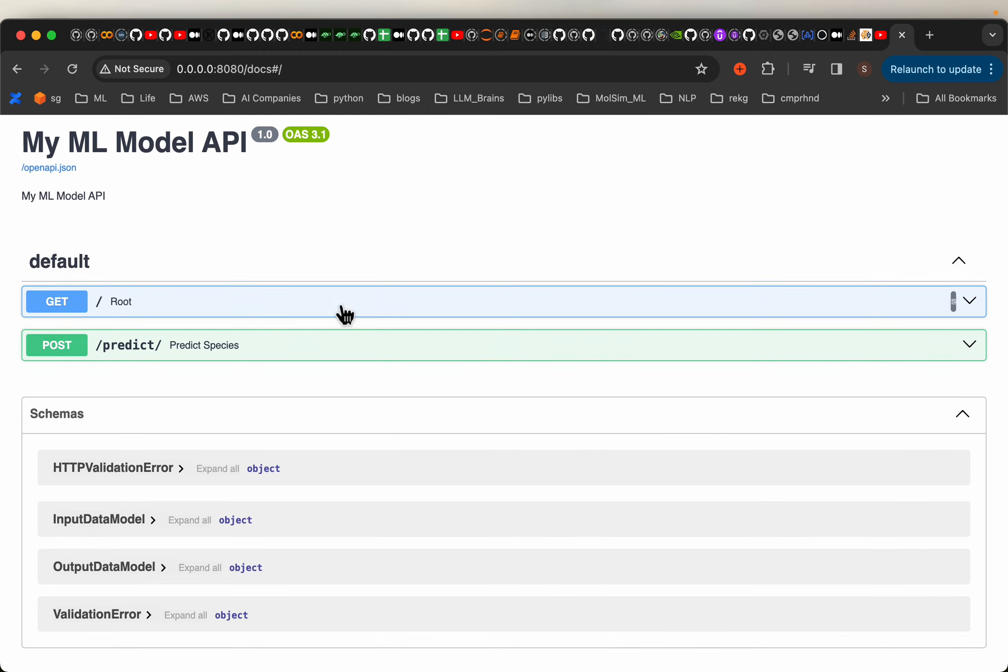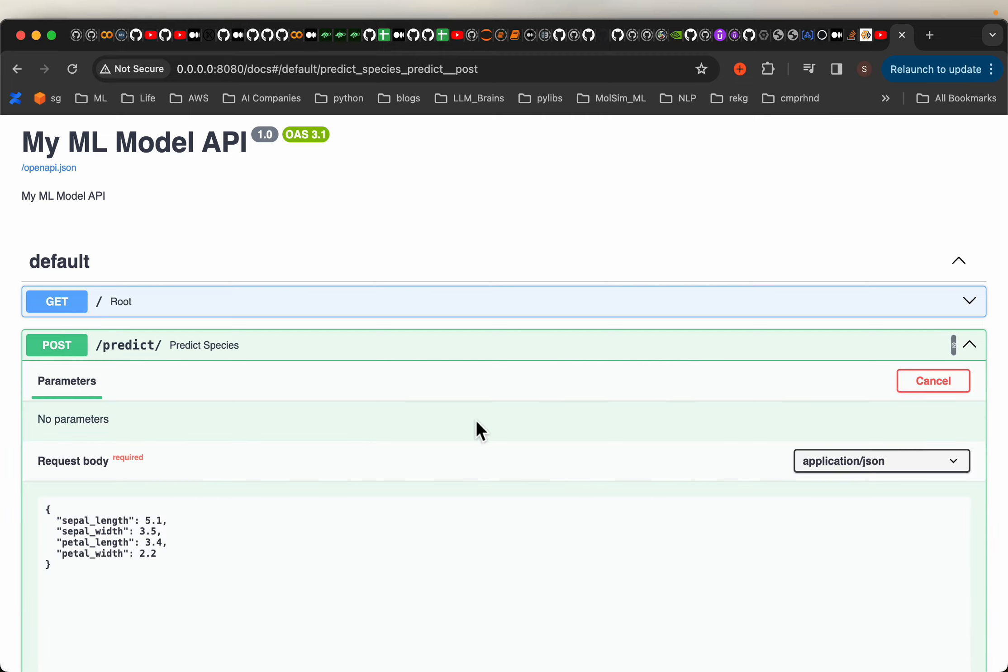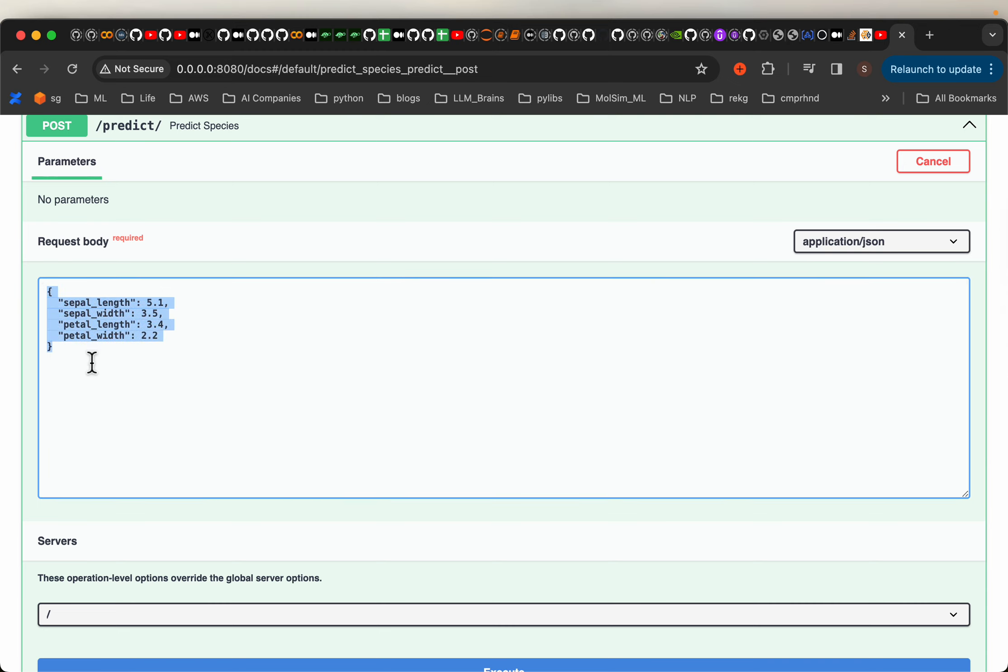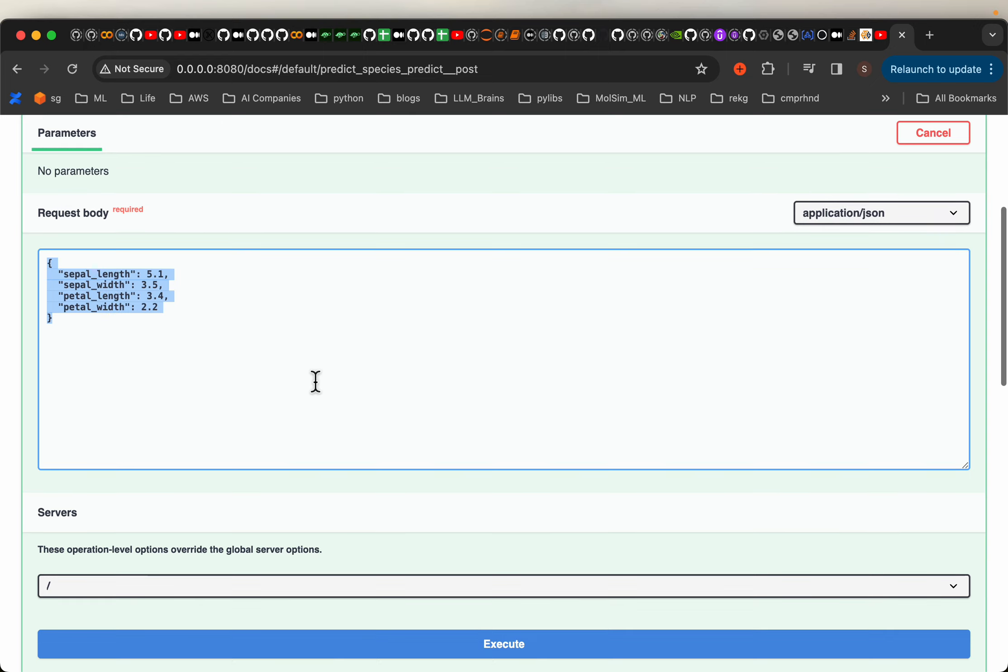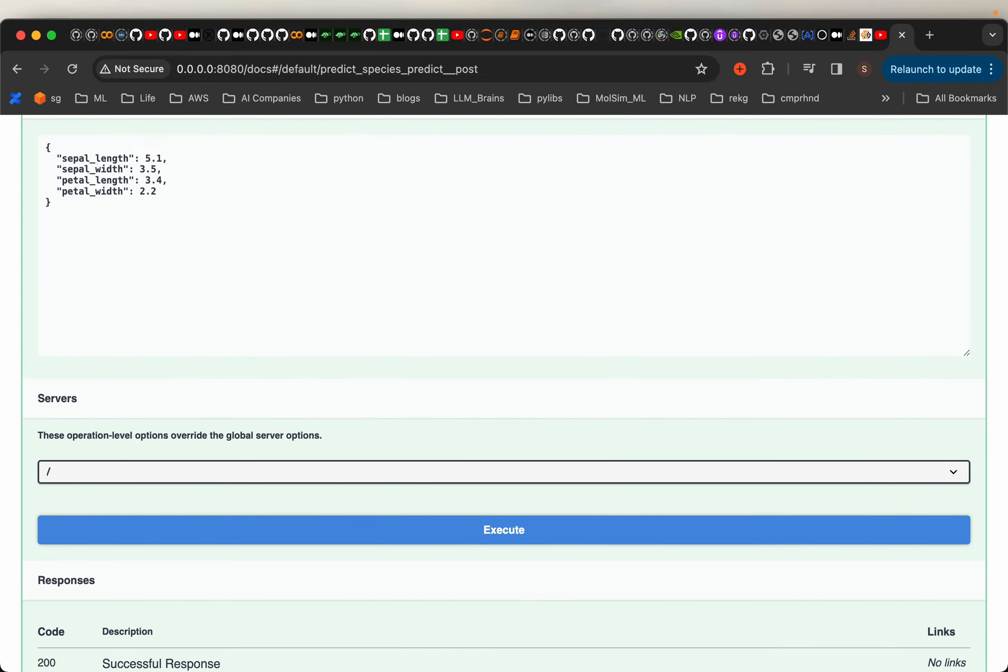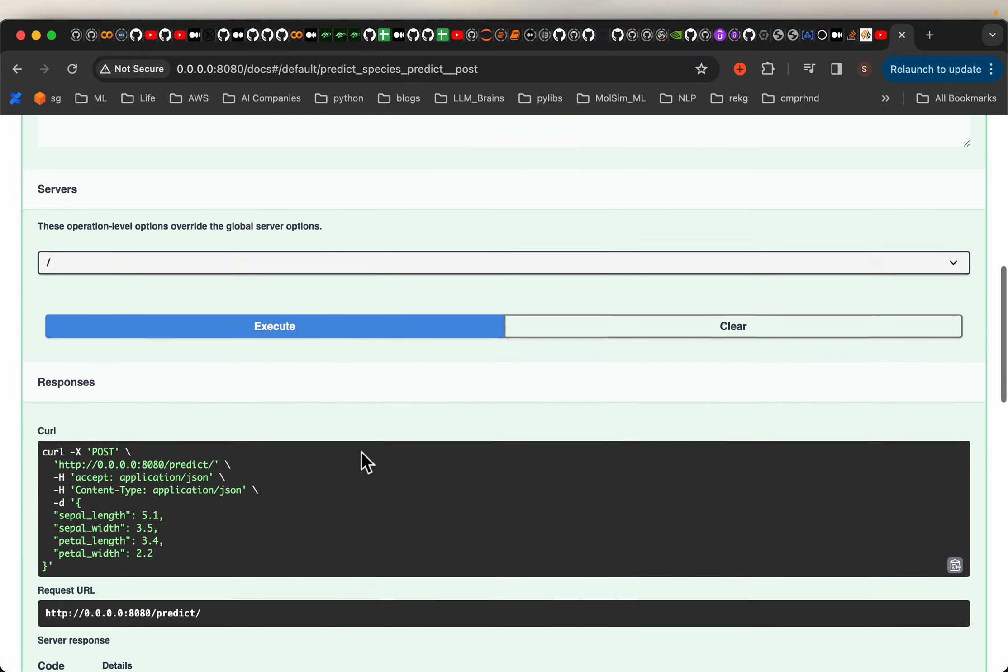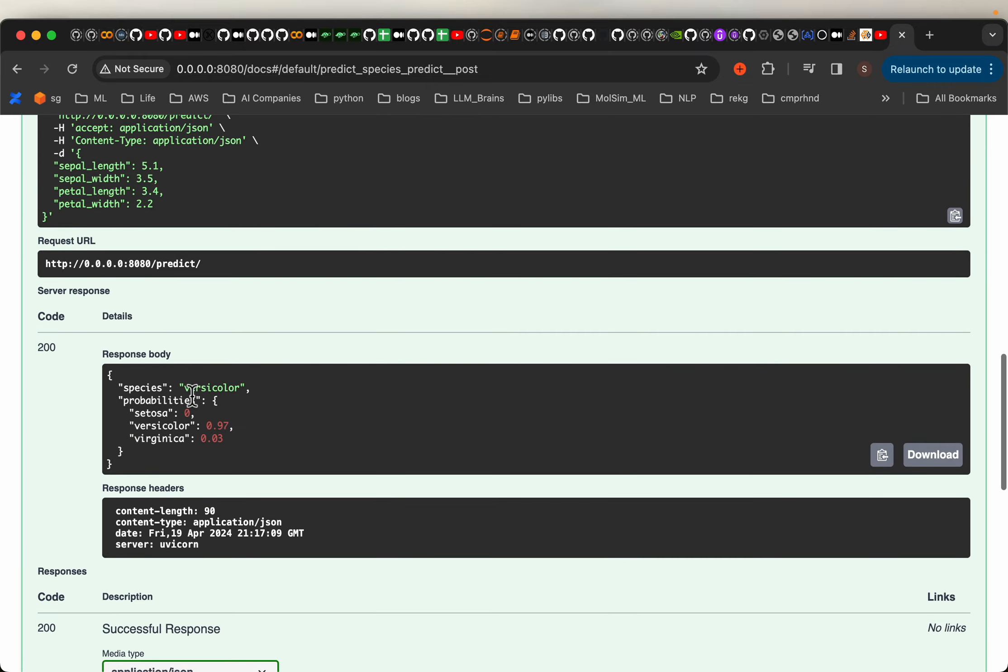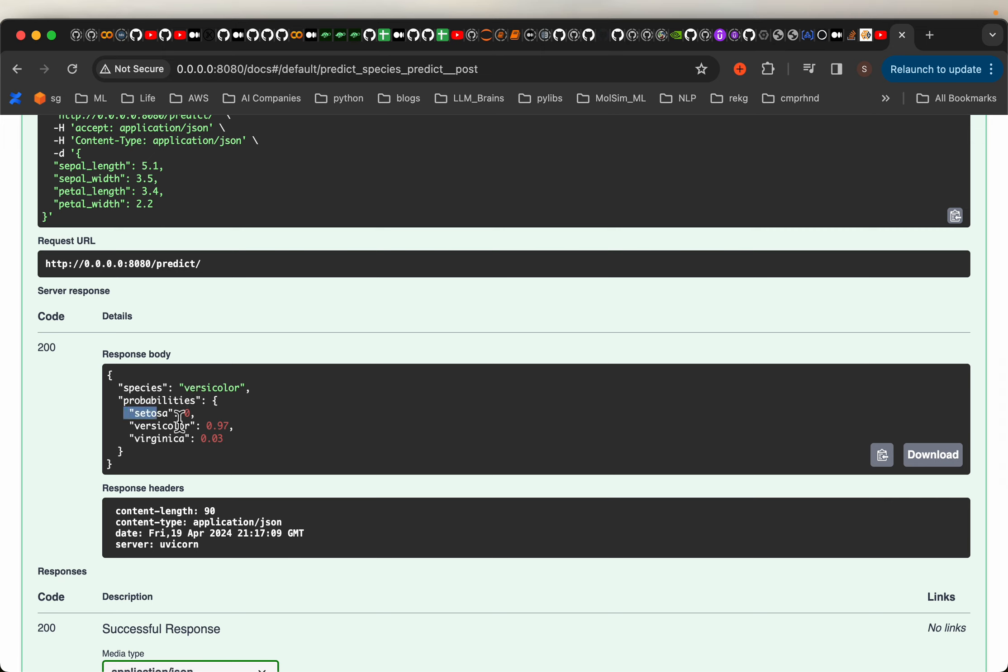Now let's quickly test the model. So here we have two methods GET and POST. Let's invoke the POST method. This model predicts the species of iris flower using these four features: sepal length, width and petal length and petal width. Let's execute and invoke the endpoint and this is the output we got. The species is versicolor and we have probabilities for all three classes.